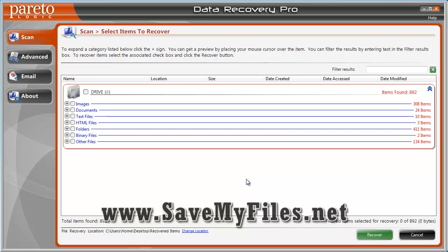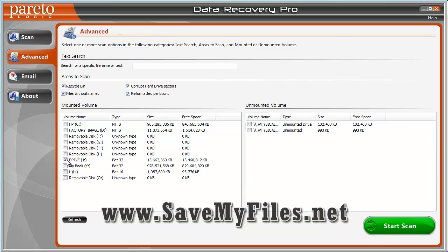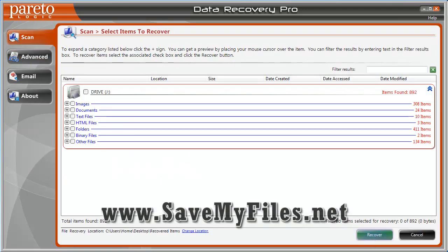I hope this video was informative. Just one more time — it's as simple as going to advanced, selecting the drive, and clicking start scan, letting it finish, and then clicking recover. That's all there is to it and you can have all your files back. I hope you enjoyed this. Thanks.